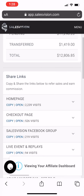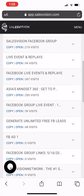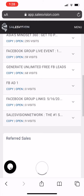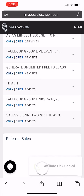You're going to click on — which one is it — Free Facebook Leads. You see where it says 'generate unlimited free Facebook leads.' You want to copy that. Copy that, and then it'll say affiliate link copied.